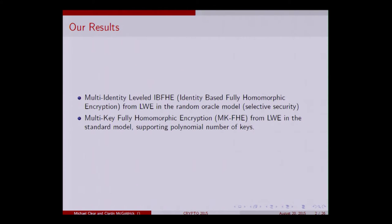The second result probably has more practical applications, and that's multi-key FHE in the public key model, and we do that from LWE. This scheme supports a polynomial number of keys — you can specify how many you need.